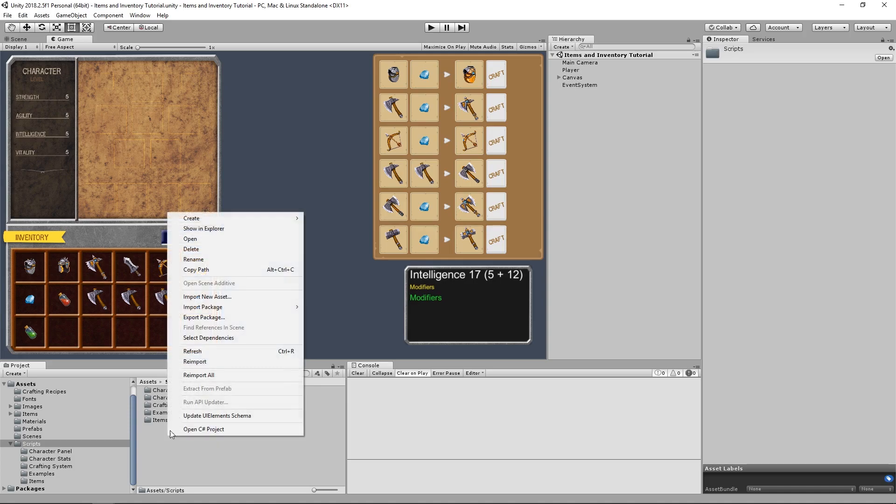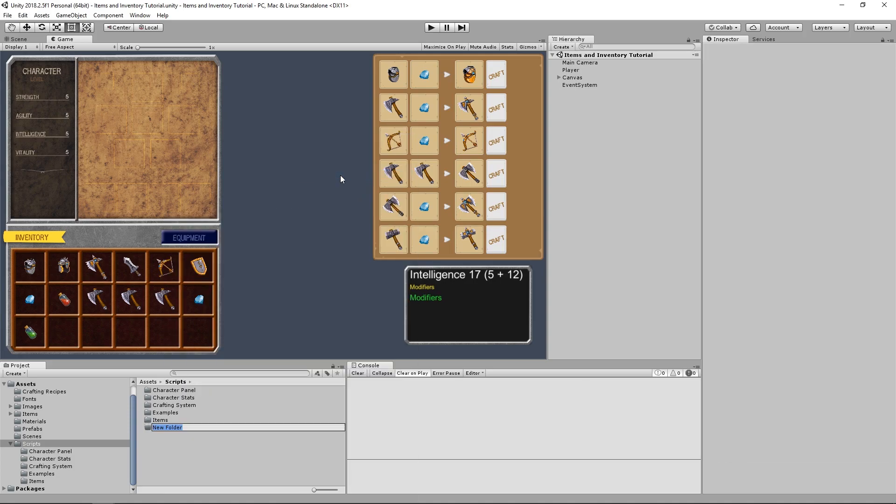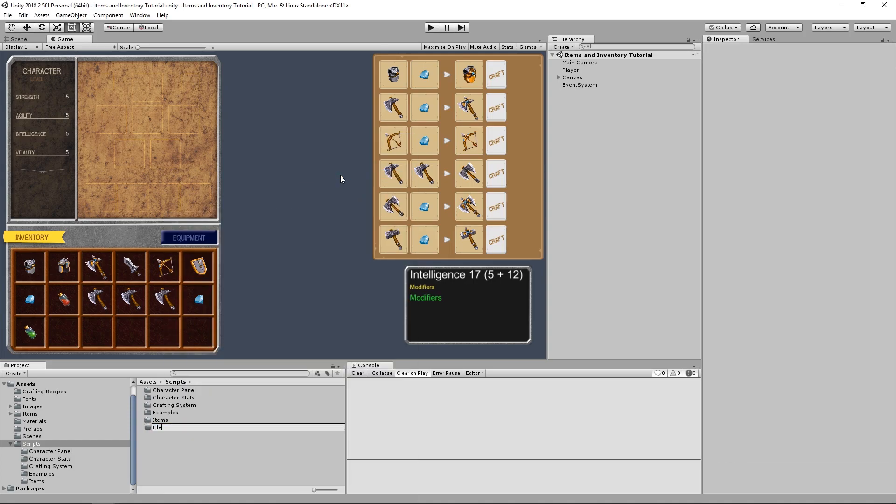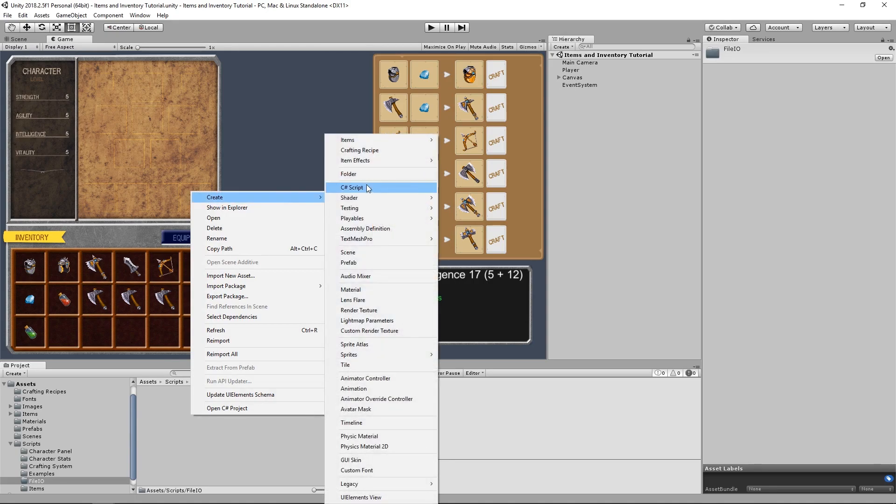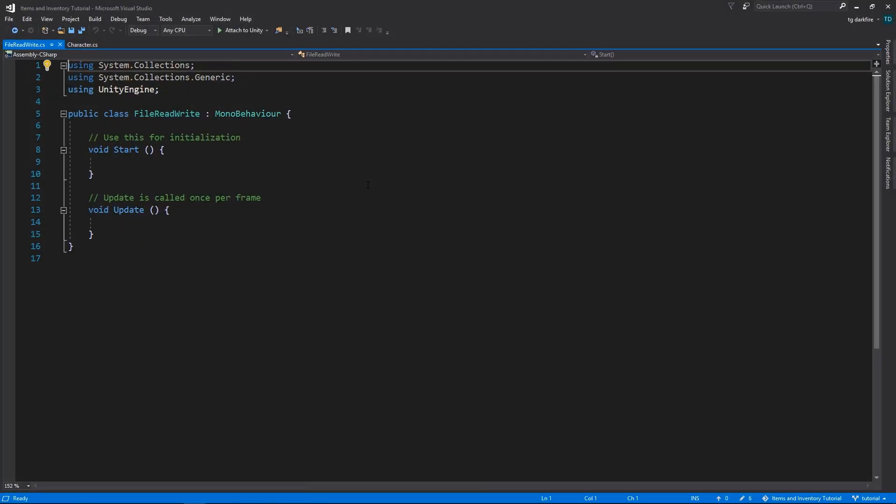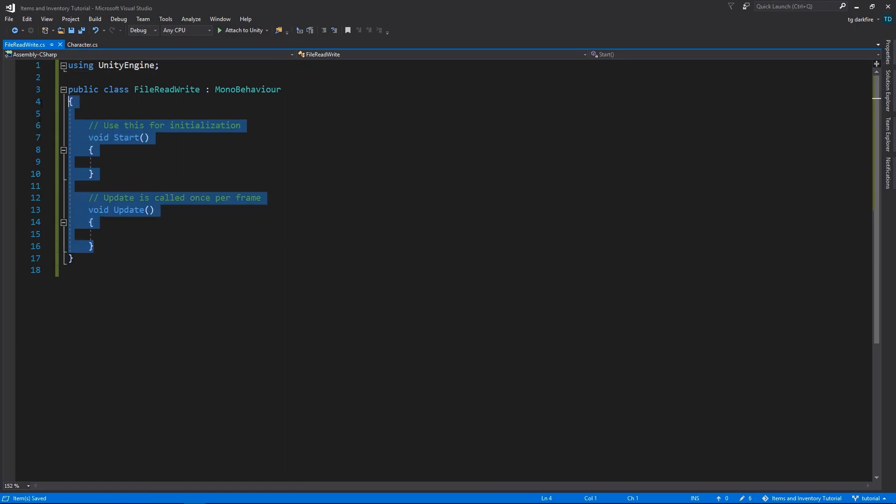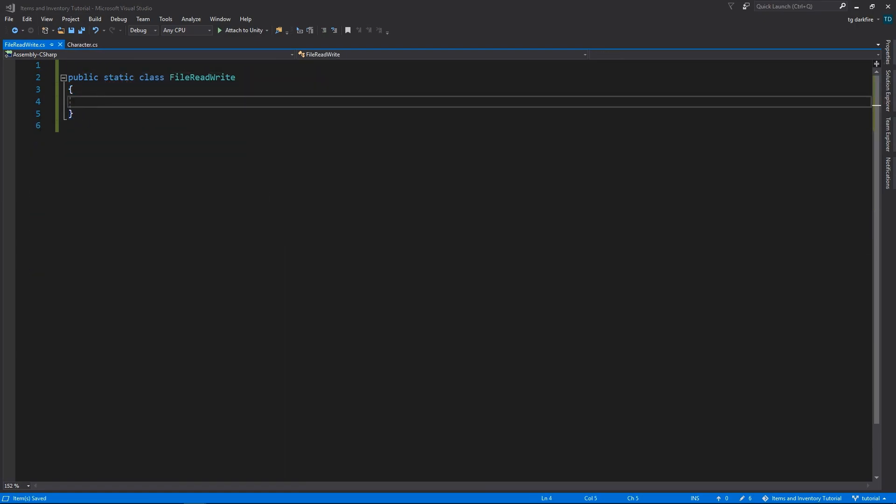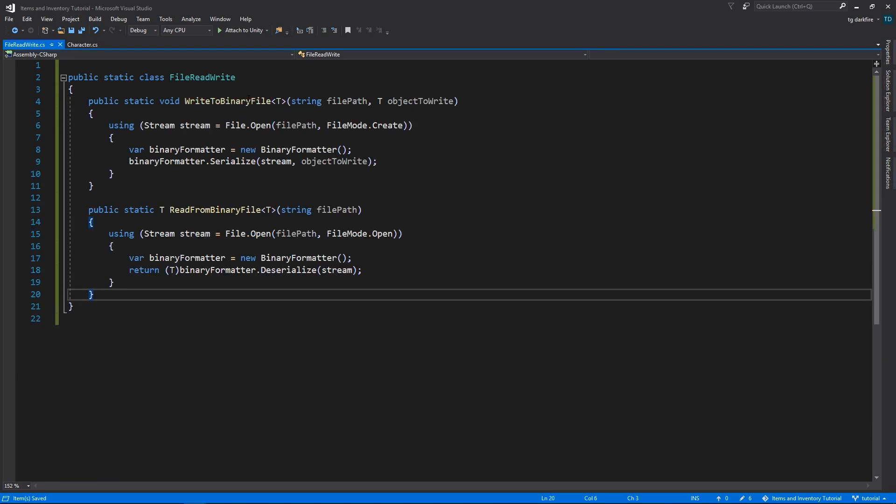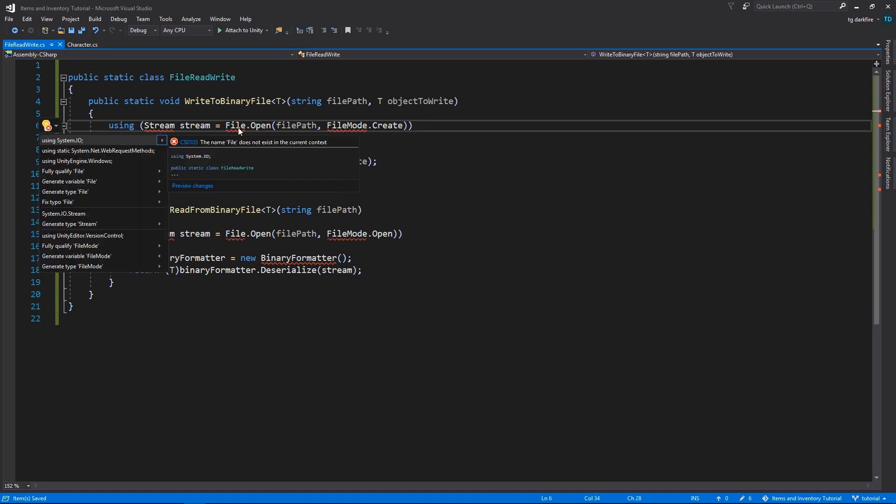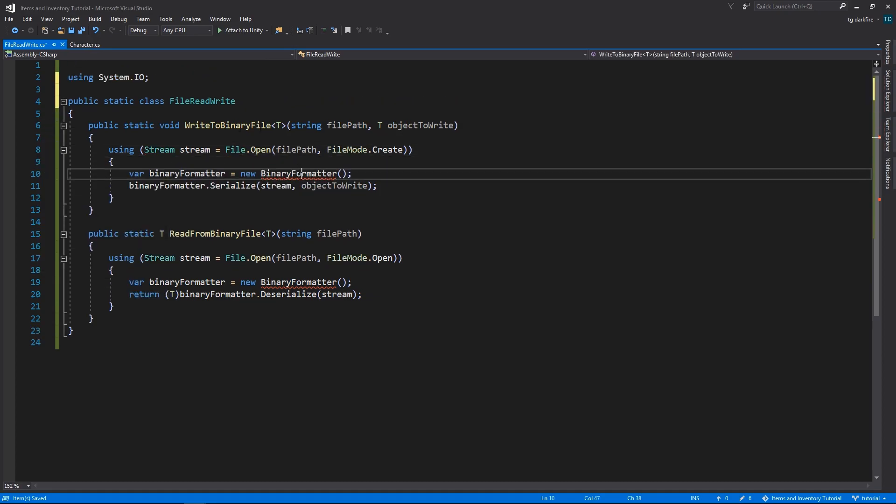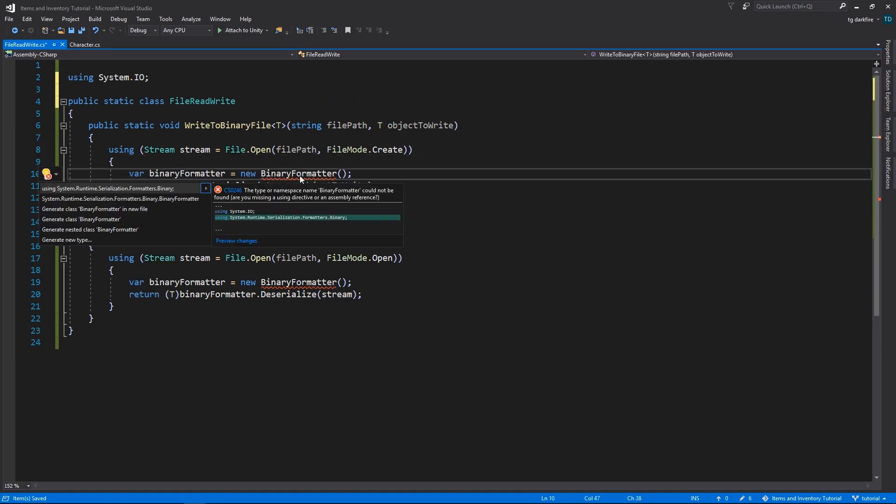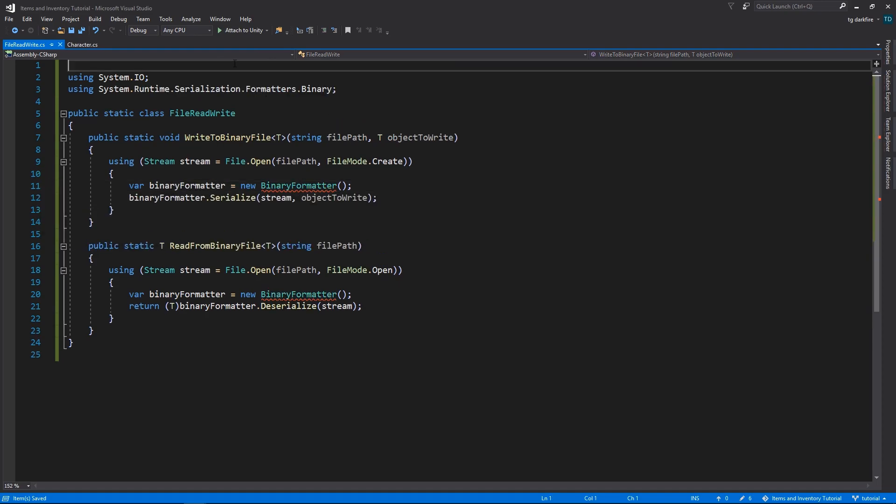So, let's get right into it and start by creating a new folder. In this folder, create our file read write script. This is going to be a static class with only static methods. I'm going to copy those methods from my notes because they are pretty self-explanatory. We just need to import the system.io namespace and the binary formatter namespace.